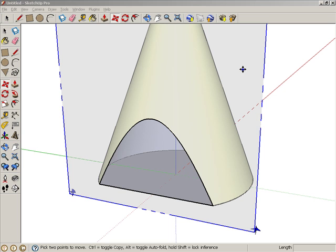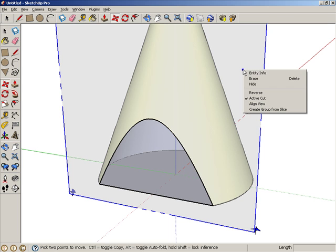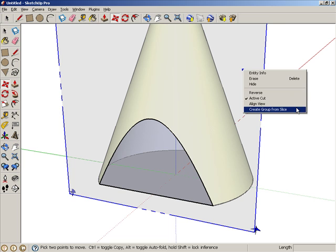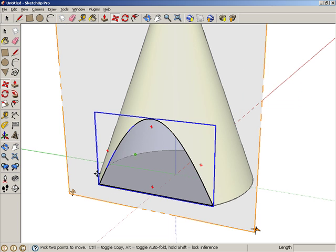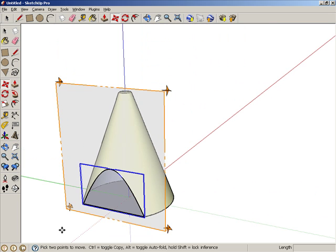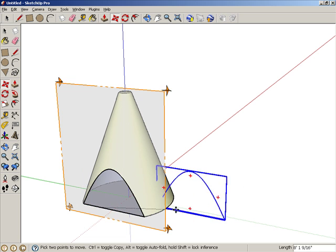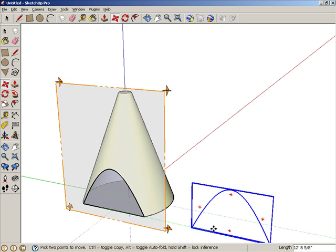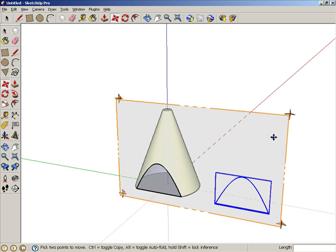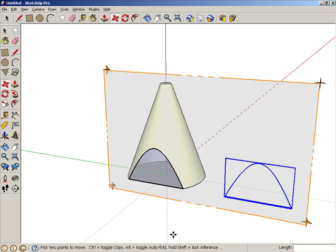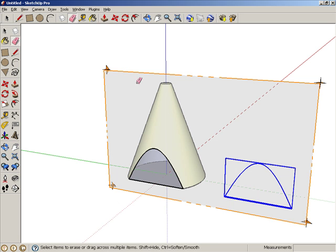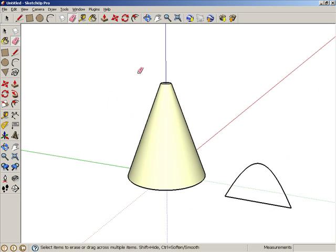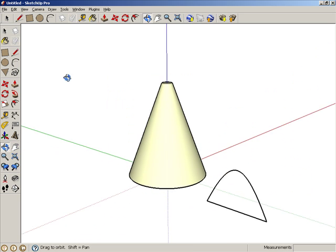If you want to save your 2D shape, right-click on the Section Plane, and choose Create Group from Slice. This creates a group consisting of the hyperbola and the horizontal line along the bottom. I'm going to move this group away from the cone. When you no longer need the Section Plane, activate the eraser and erase it.